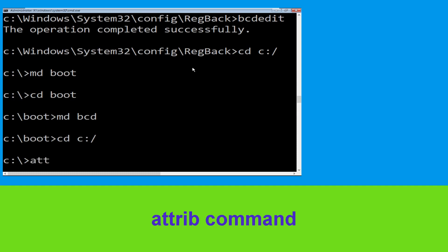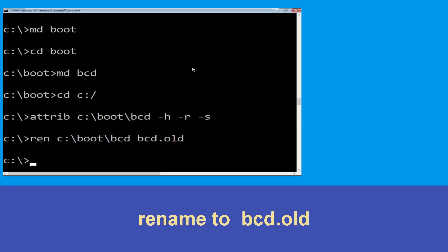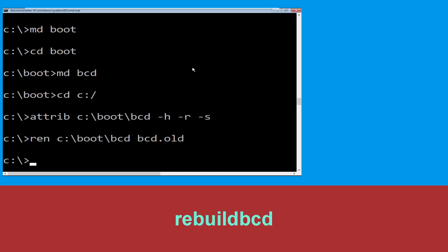Type cd C:\ and hit enter. Now type attrib C:\boot\bcd -h -r -s and hit enter. Now type ren C:\boot\bcd bcd.old and simply hit enter to execute this command. Type bootrec /rebuildbcd and hit enter.